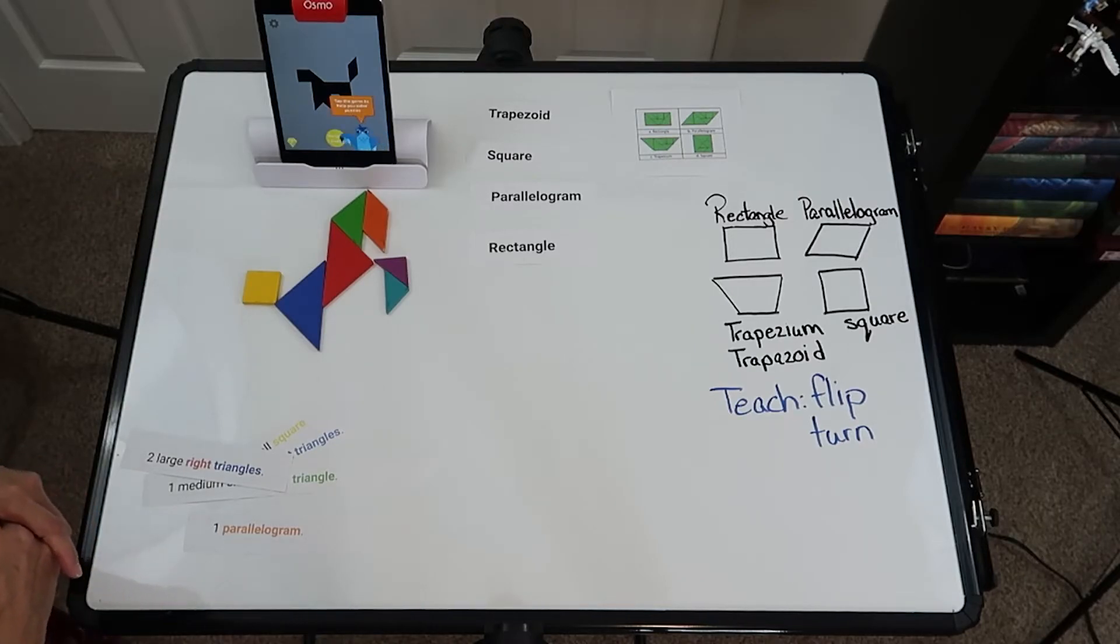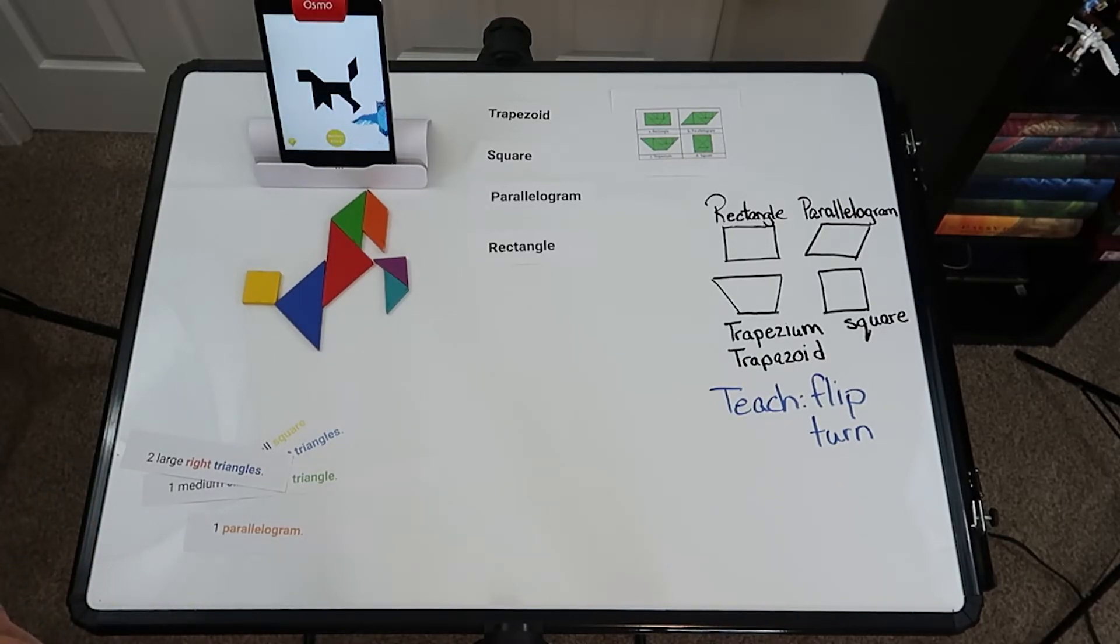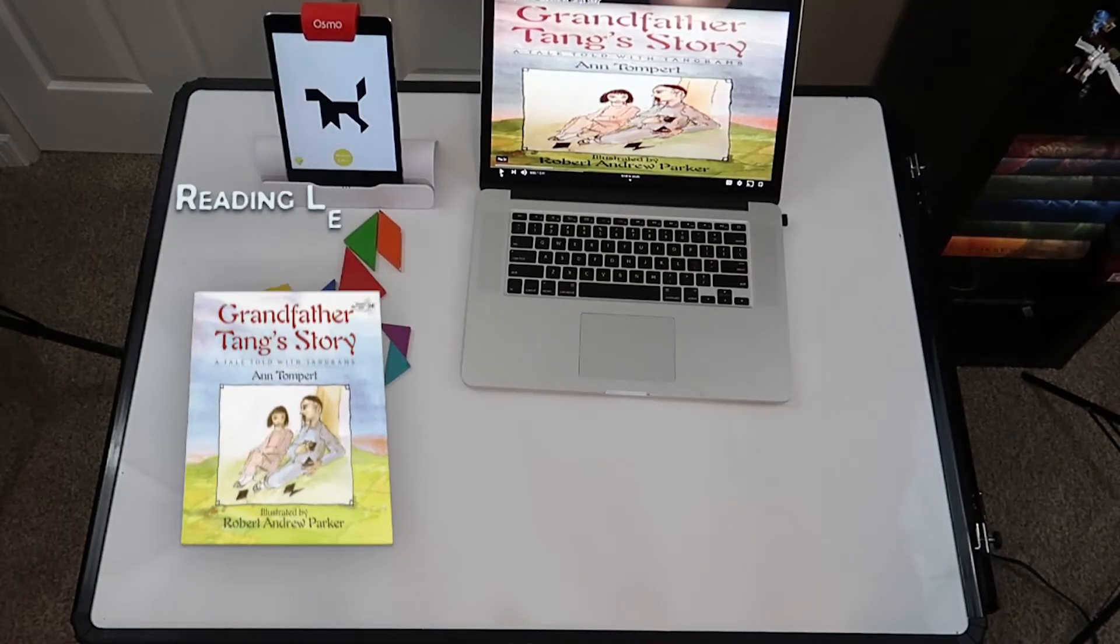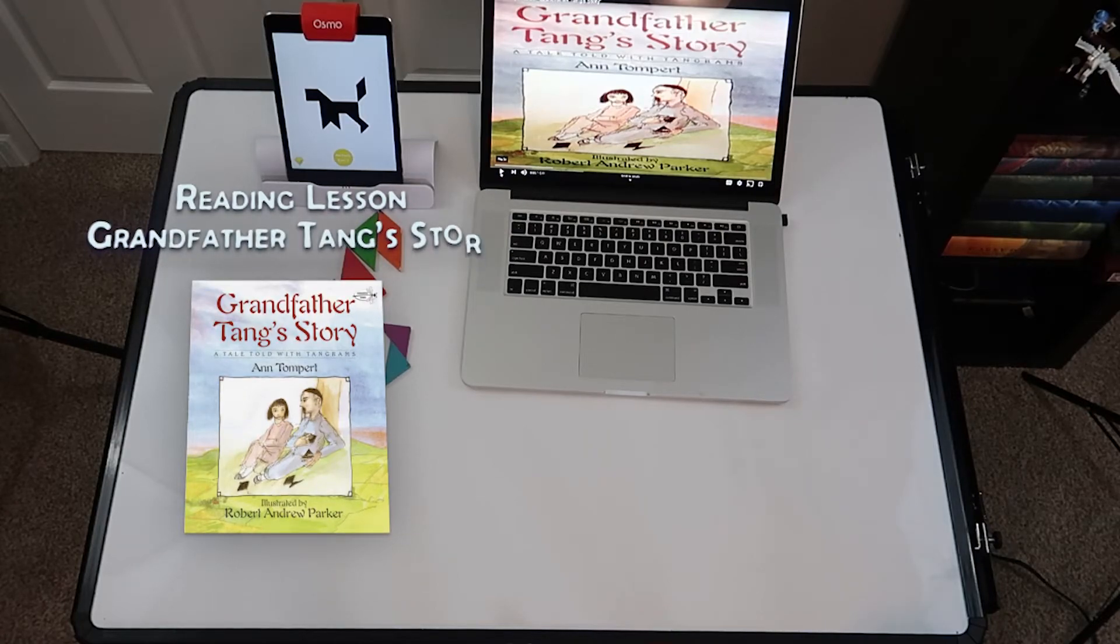So enjoy your Osmo tangrams and have lots of fun. For the reading lesson, I chose a story, Grandfather Tang's Story, and the reason I did this is because it has tangrams.